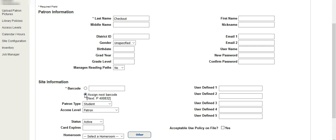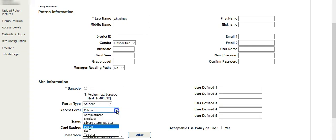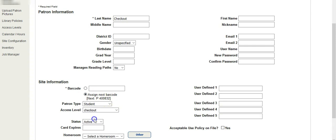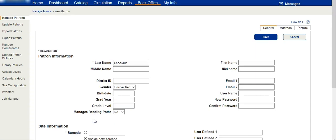Here's the really important part with access levels and patrons. Click on this drop-down box next to access level. There's my access level for checkout. When I choose this, I go up and click save.